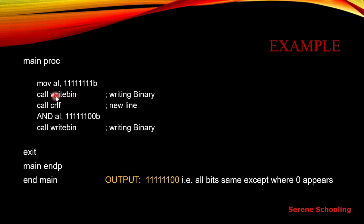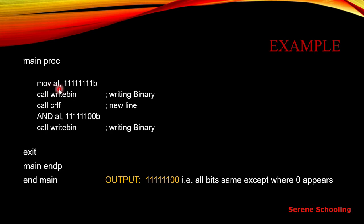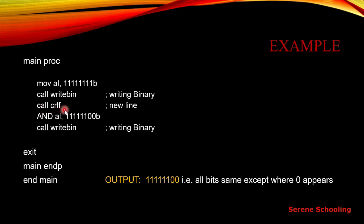We know that call write int displays the integer value of the EAX register and write bin basically displays the binary value of the EAX register. And this AL is a part of EAX register. This will display whatever is in EAX but in the binary format. This is a procedure to just move the text to the next line on the console.